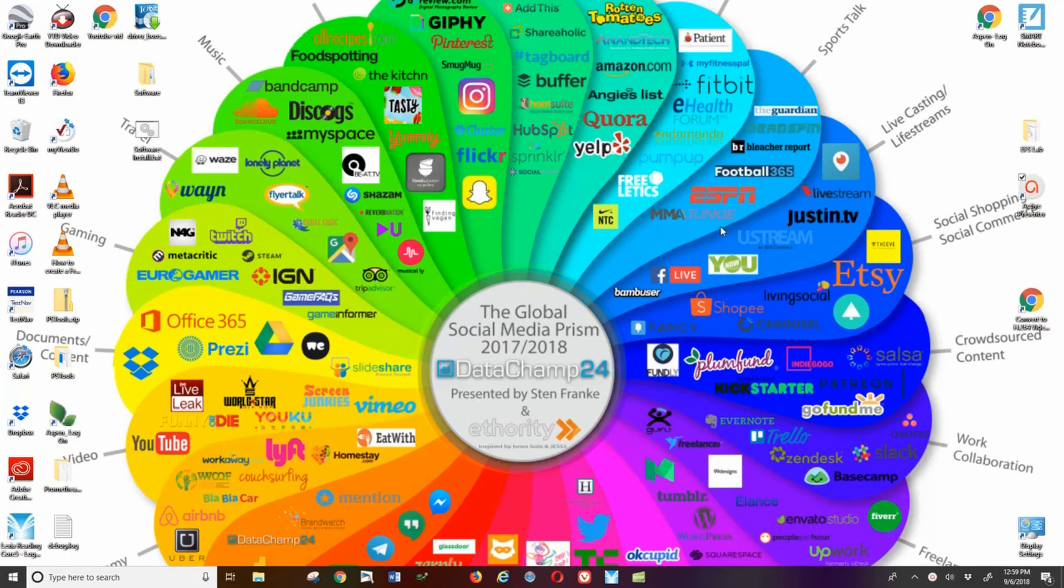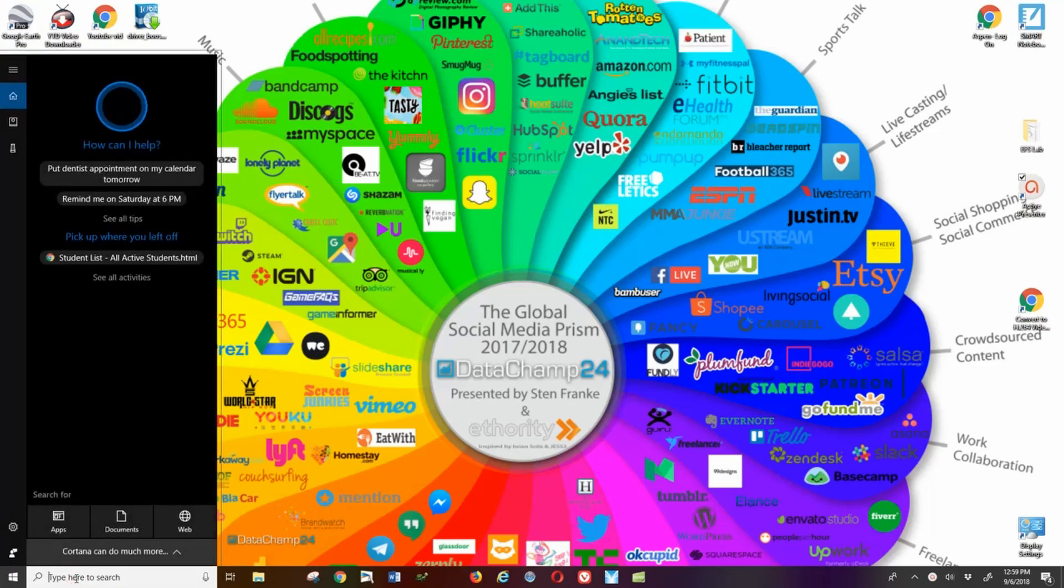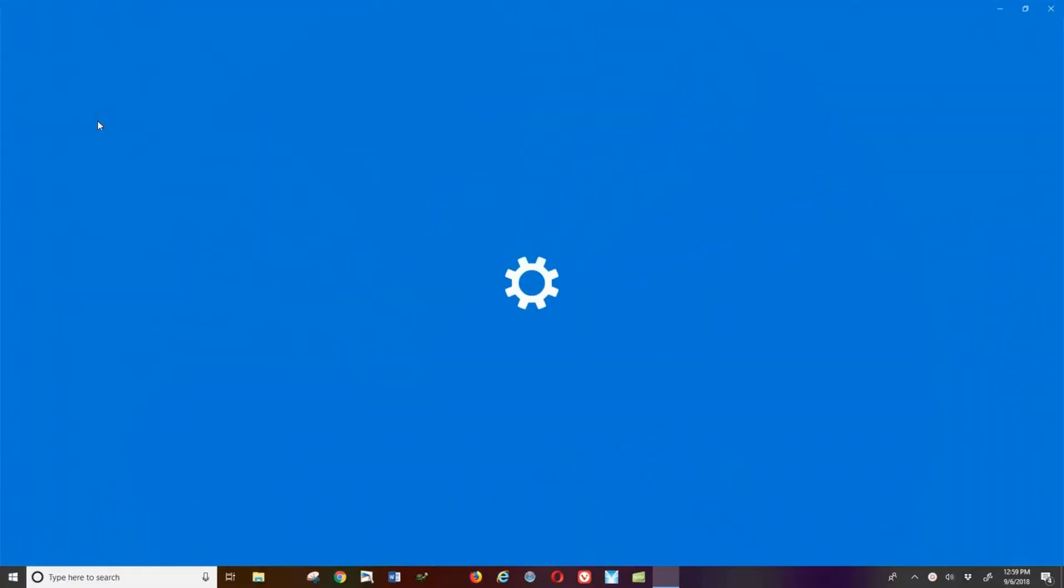This is a Windows 10 desktop. Kind of fancy, but there it is. Down in the left-hand corner is your search. You're going to type in printers, and when you see that, it'll show printers and scanners.